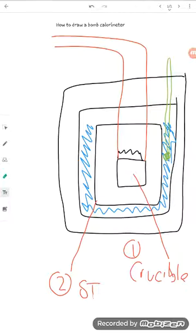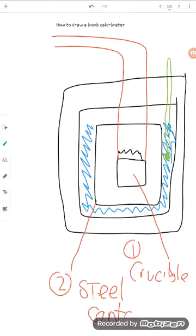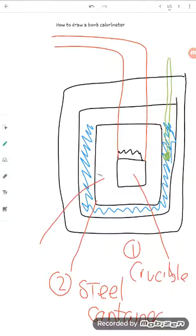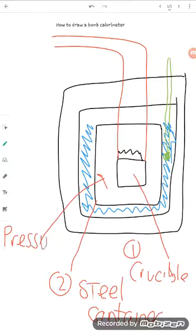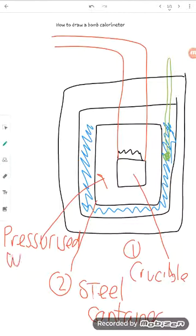So it's going to be a steel container, and remember we said inside here it is pressurized with excess oxygen, so that's going to ensure that your fuel burns completely.